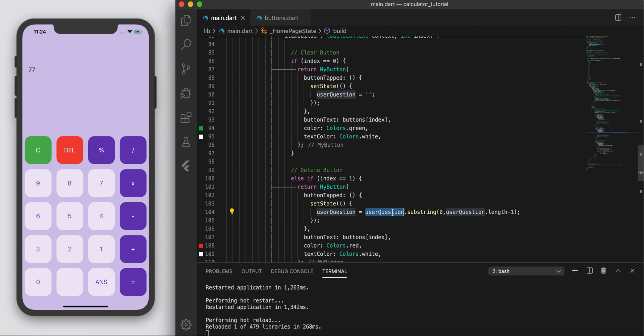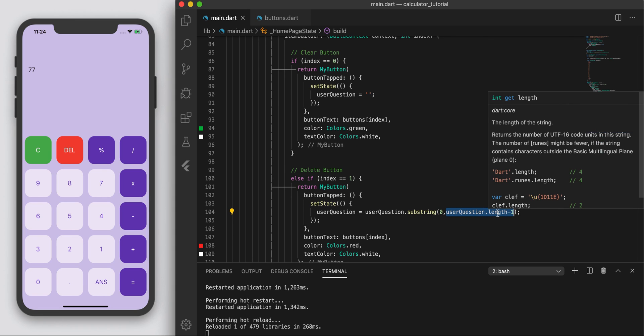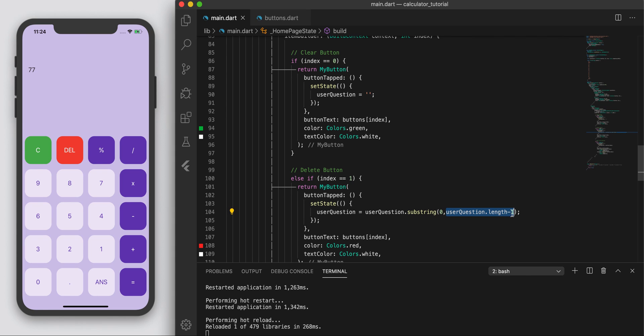and I want to only get from zero. So the first element to this number element. So user_question dot length would give us how many elements there are, in total, in the string, and then I just want to subtract one. We wanted to get rid of the last one there.